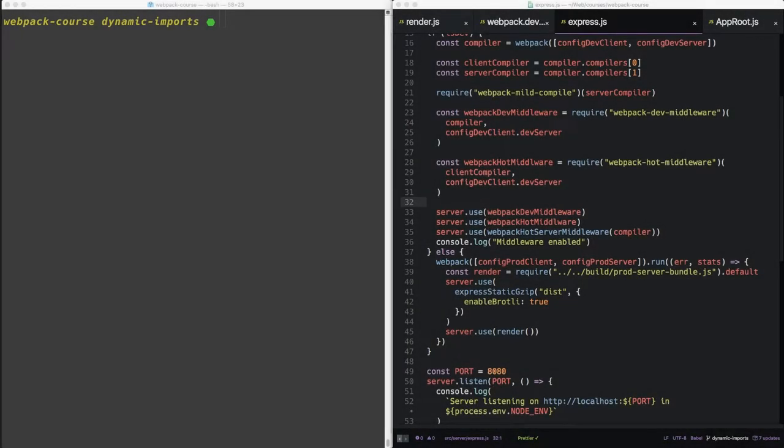Okay, welcome back. In this episode, we're going to look at what many have called the holy grail of the Webpack React stack, Universal Dynamic Imports.